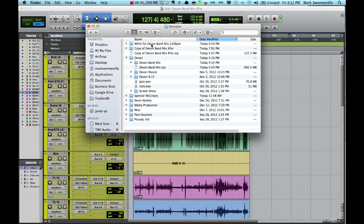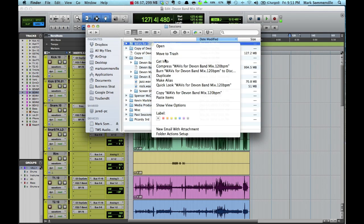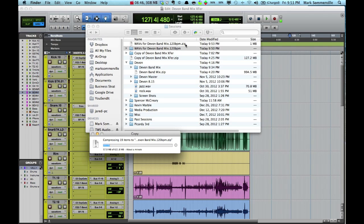So now I'm going to right click on this folder we just created and go down to compress. This will create a .zip file. This file is the one that you would send over the internet to whoever is receiving your session. So if you're sending it to the Waveshop to get your free mix, that's the file you choose.